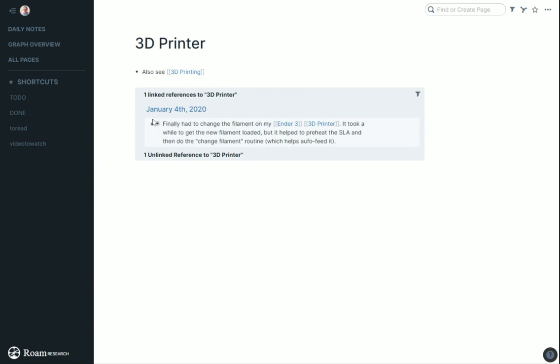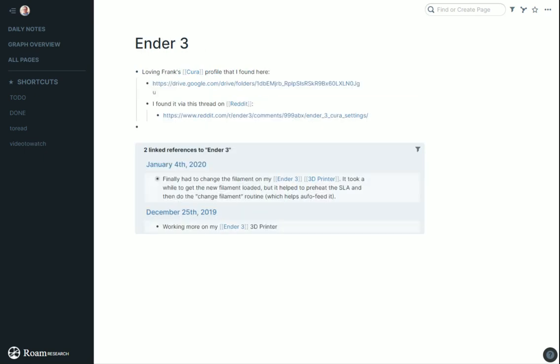There's one little issue in Roam right now: you can't have synonyms for pages. Like 3D printer and 3D printing are two separate pages. I really like it if I tag either one, take them to one page. It's really the same thing. For now it's separate. I think they'll probably change it in the future.